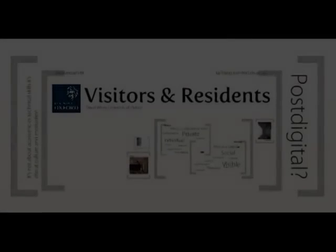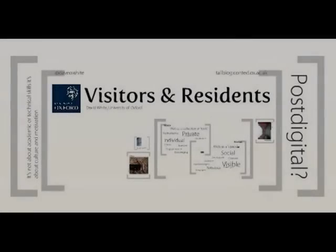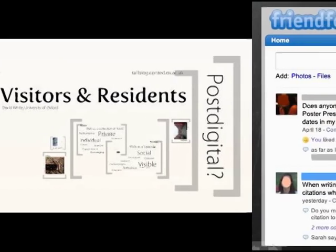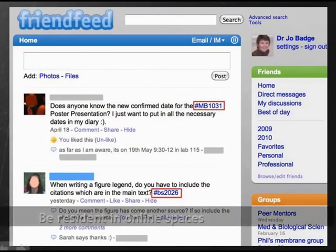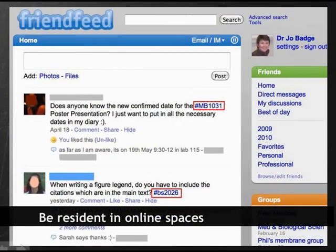As an online resident myself, I have mentored students in creating professional online identities to encourage their reflection and sharing.